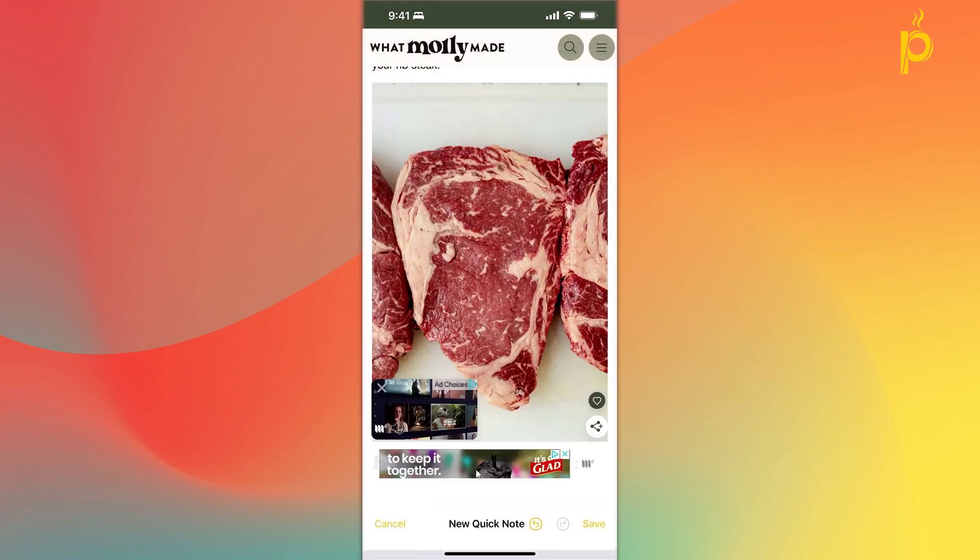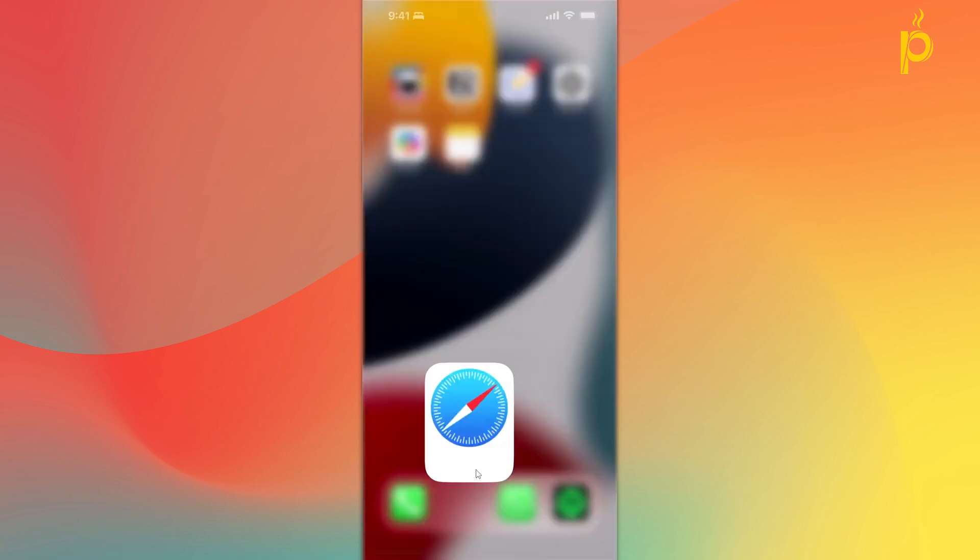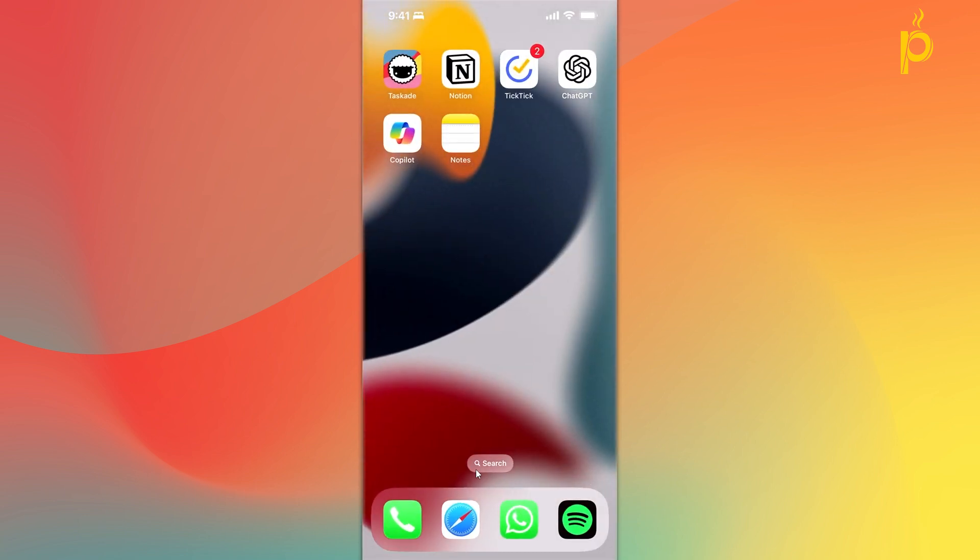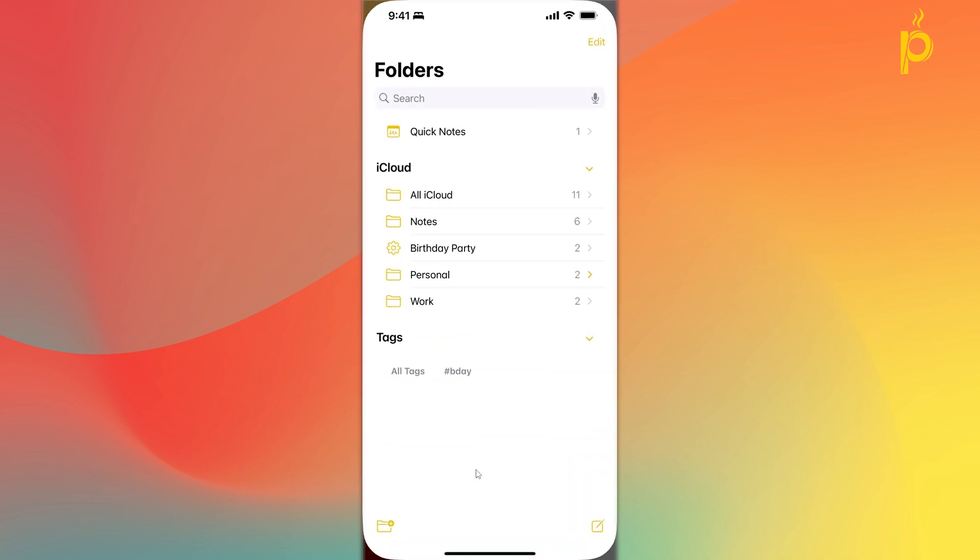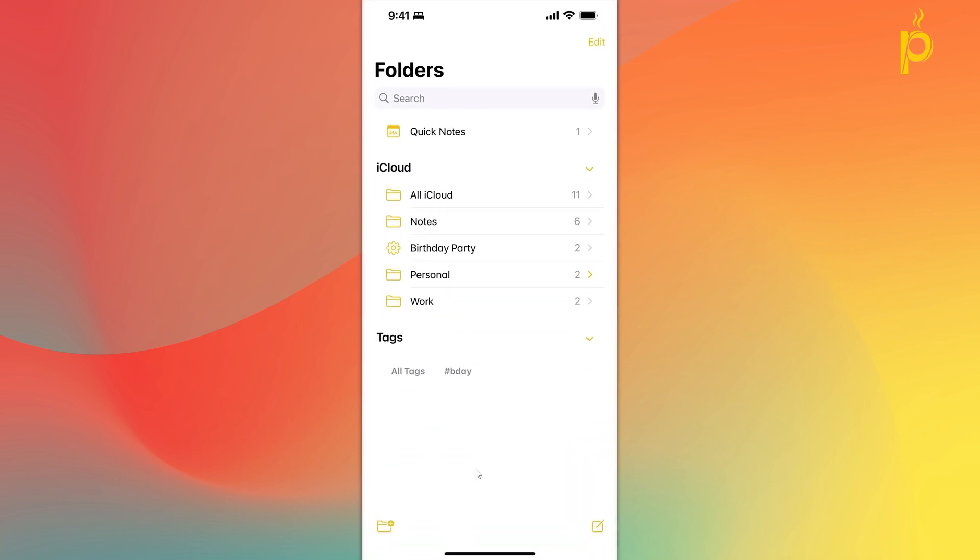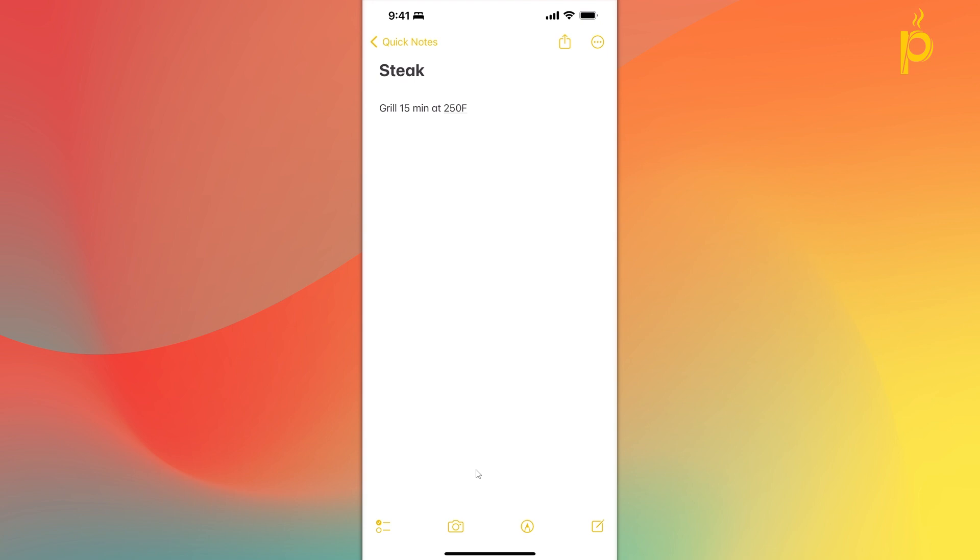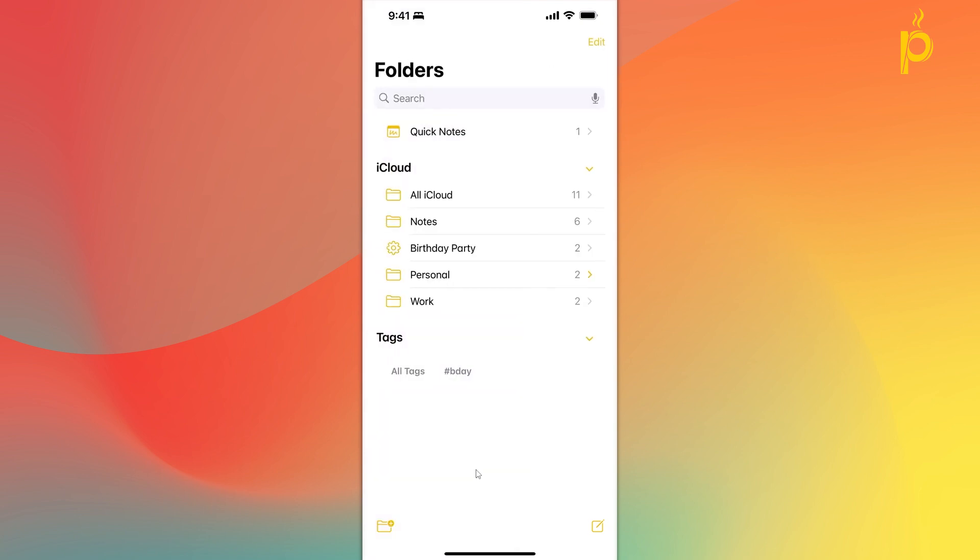All right, I'm going to click on save. Now I'm going to go back to my notes app and I'll show you what this looks like. We now have a new section here added at the top called quick notes. If I go inside of that, I can see the note that I just created without having to leave Safari. I can leave that note there and have all my quick notes stored in a single place.